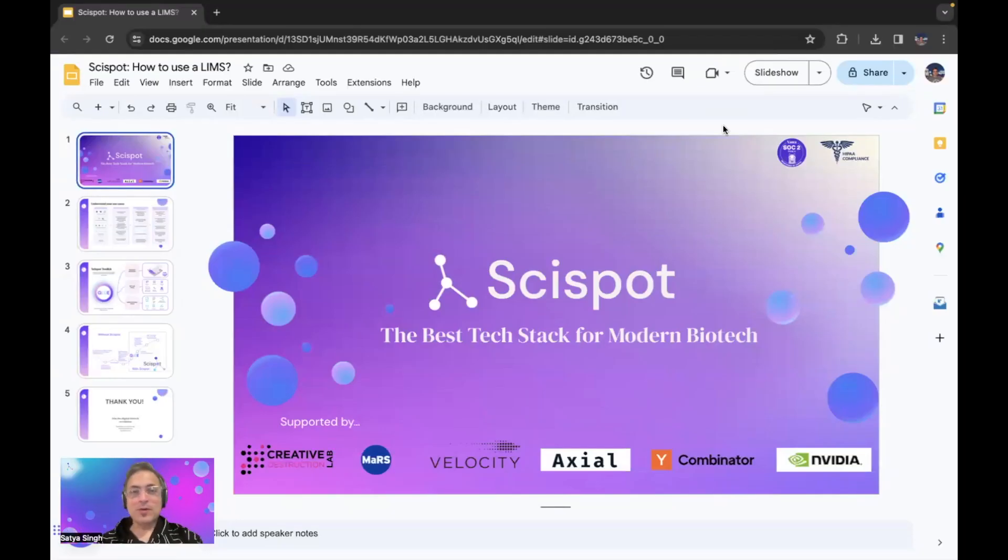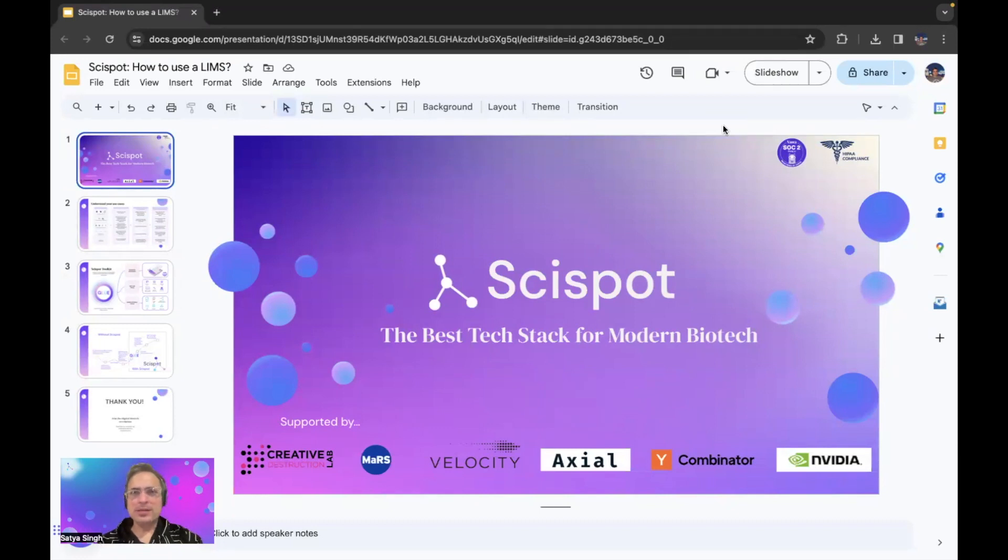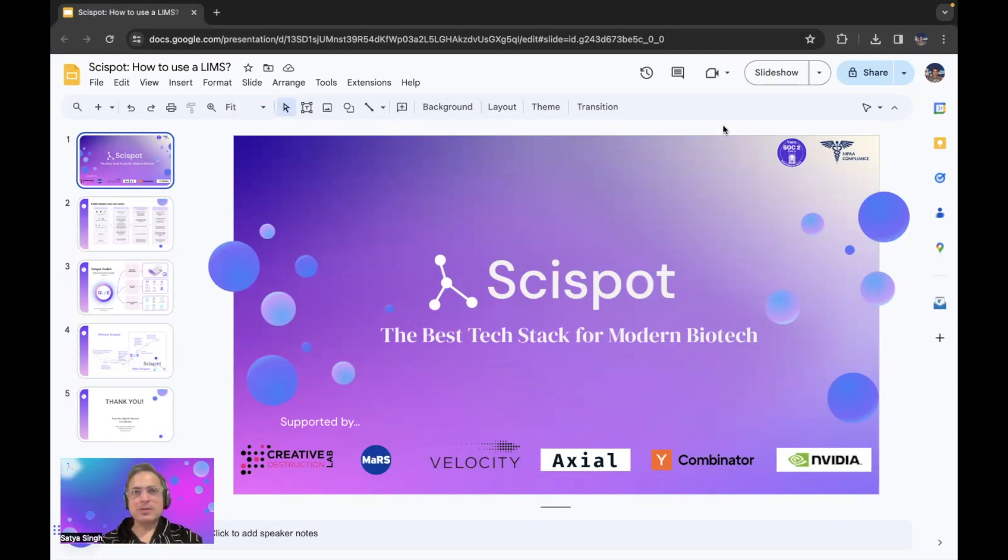Hi, this is Satya, co-founder of SciSpot. One of the questions that I've been hearing a lot over the last couple of years from my customers is how to use a lab information management system.